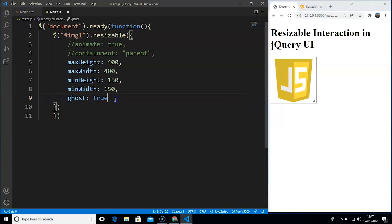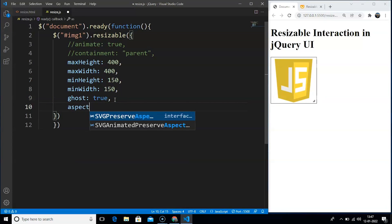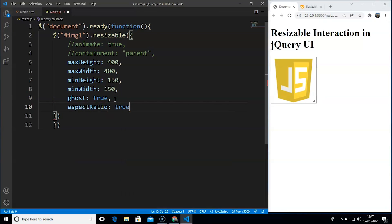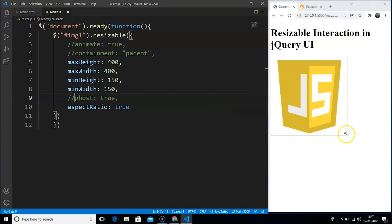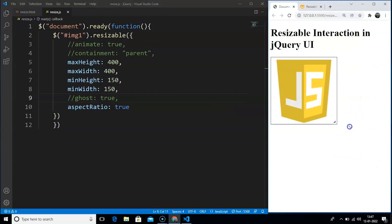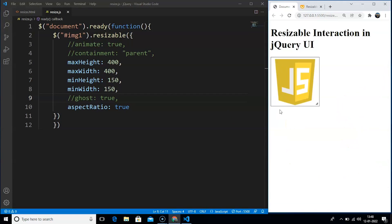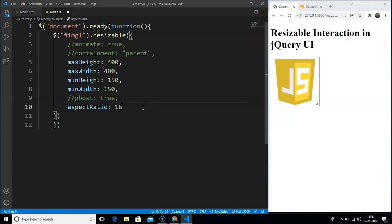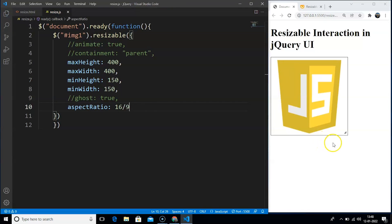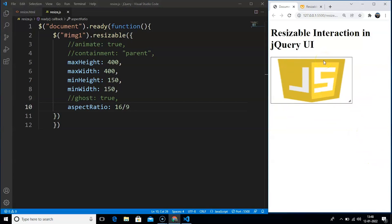For example, after the ghost property we write aspectRatio and set it to true. Comment out the ghost property and save the program. Now if we try to resize the image, you can see the whole image resizing in a proper manner. We can also write aspectRatio: 16/9 — this is the preserved aspect ratio. Save the program and you can see the image resizing with a different aspect ratio. These are the properties we have in this interaction that can help us make a more interactive and engaging website.